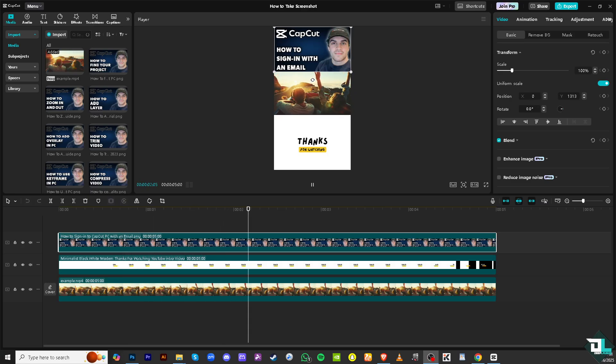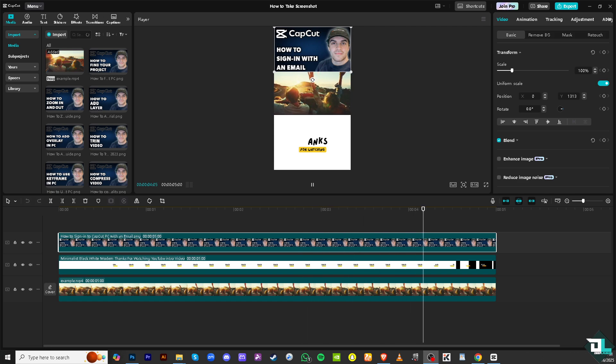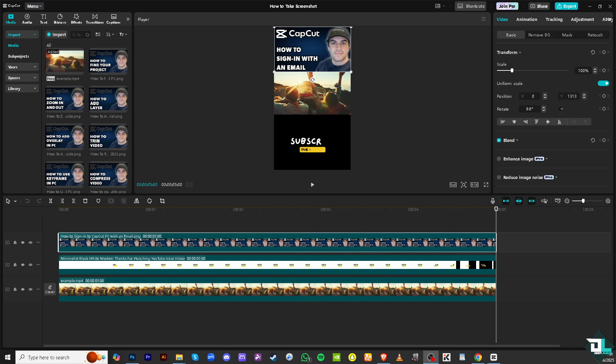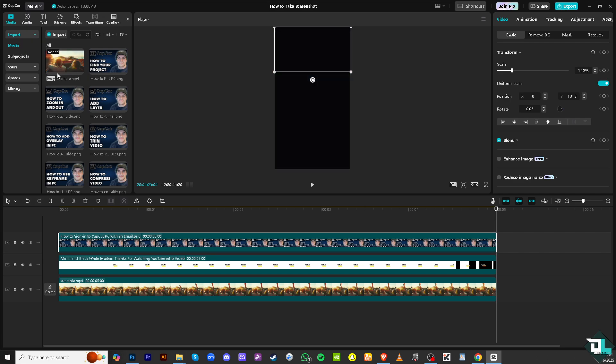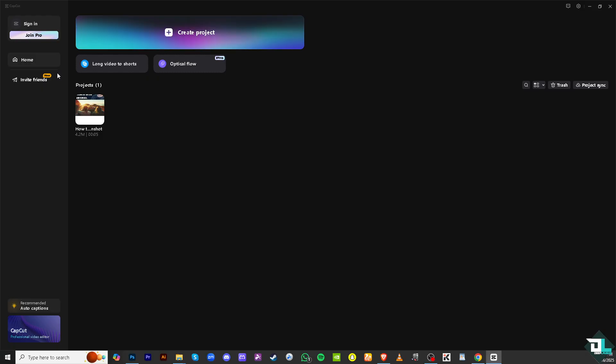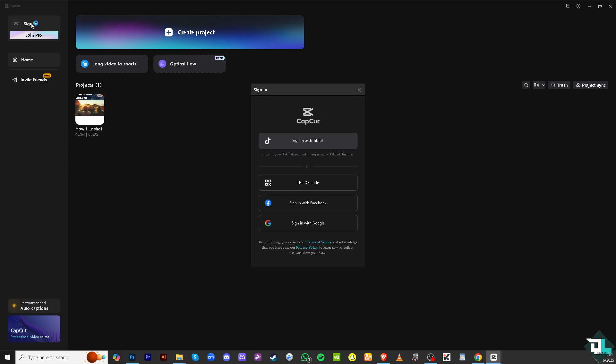Once you have successfully installed CapCut PC on your platform, the thing that I want to do is go to the home page. Right here there's a menu on the top left corner, there's a dropdown—click back to home page. What happens is you would be forwarded to this section. The project has now been saved. You see there is a sign-in option on the top left corner. I want you to click on it.